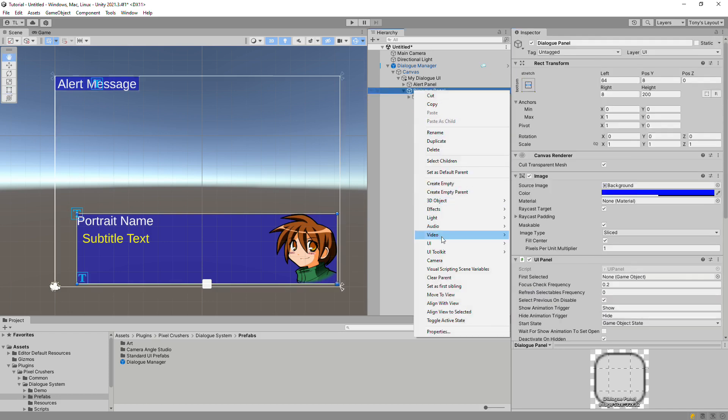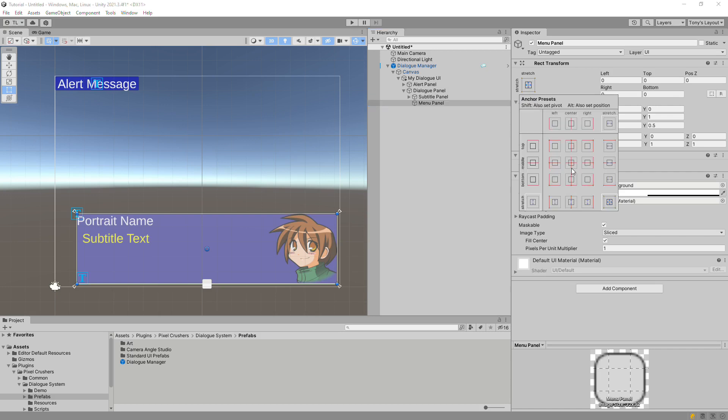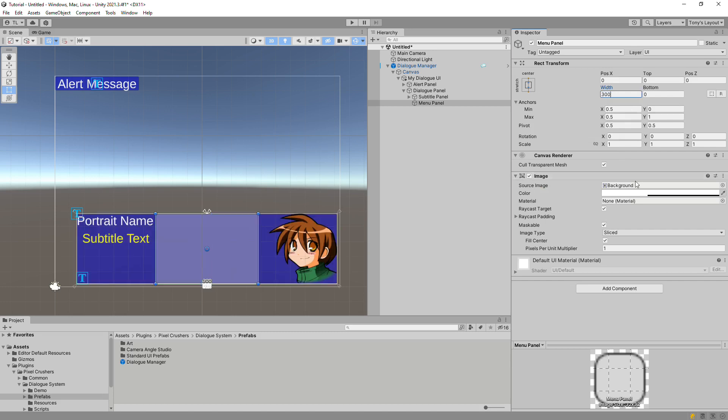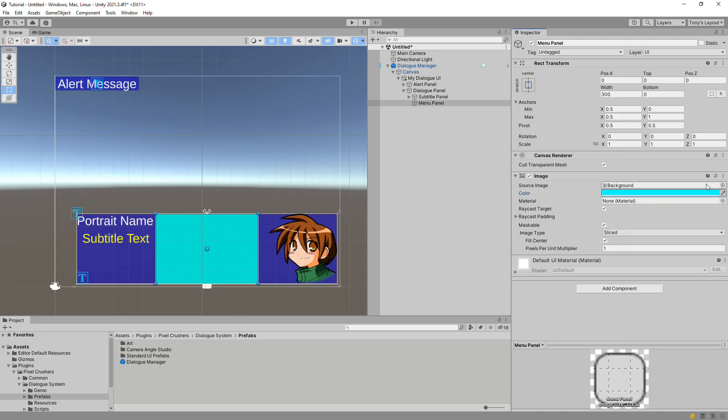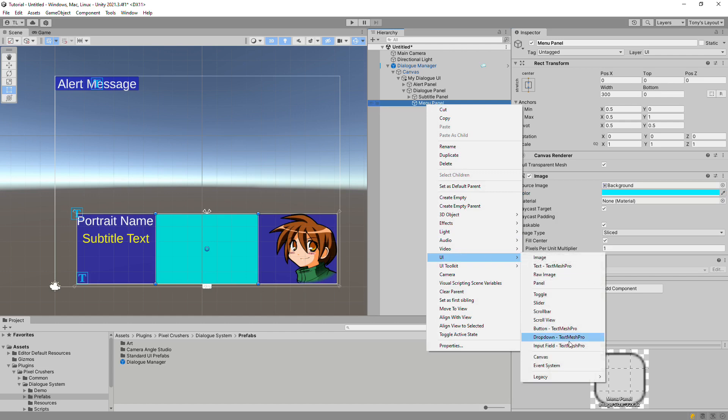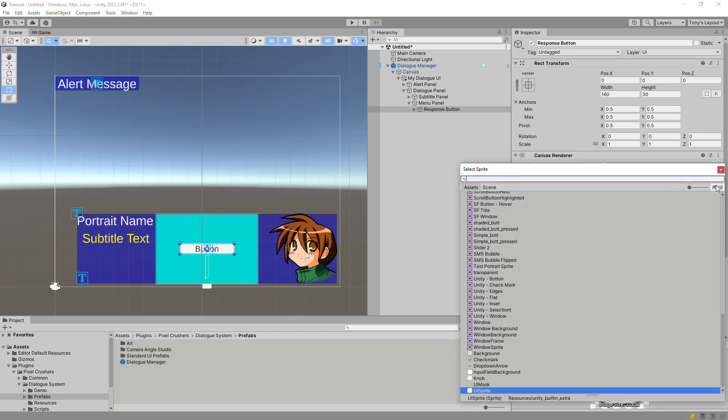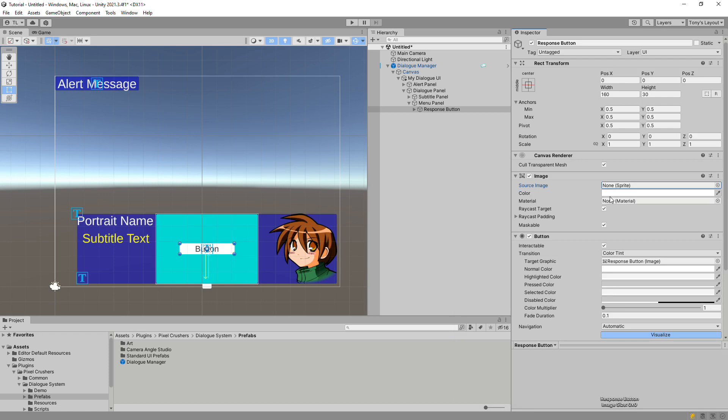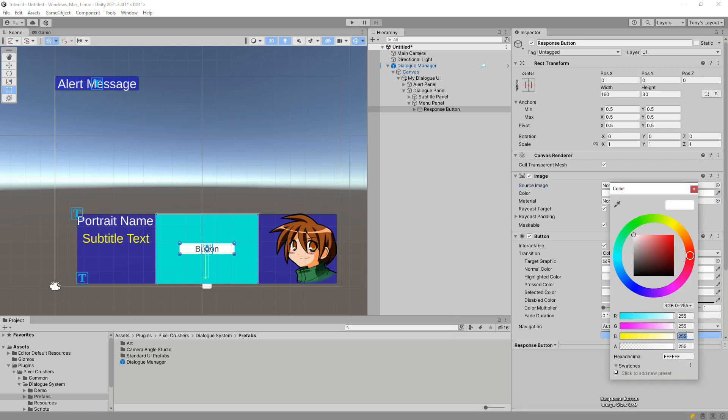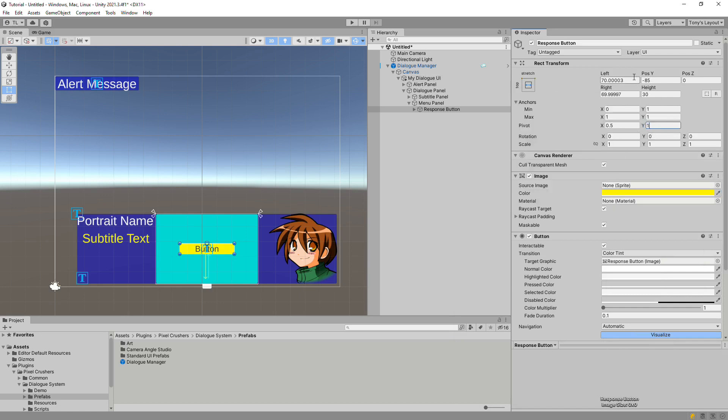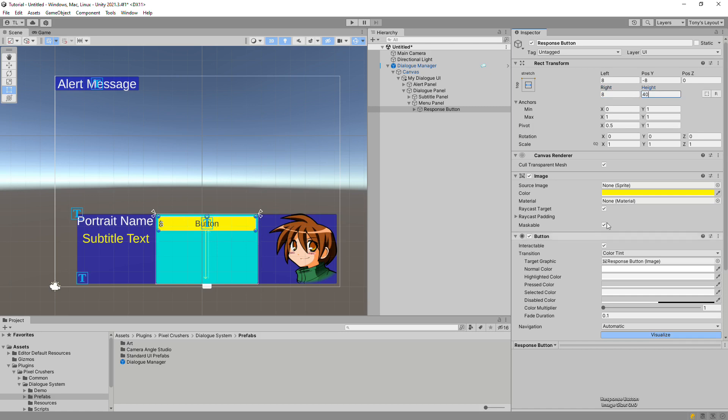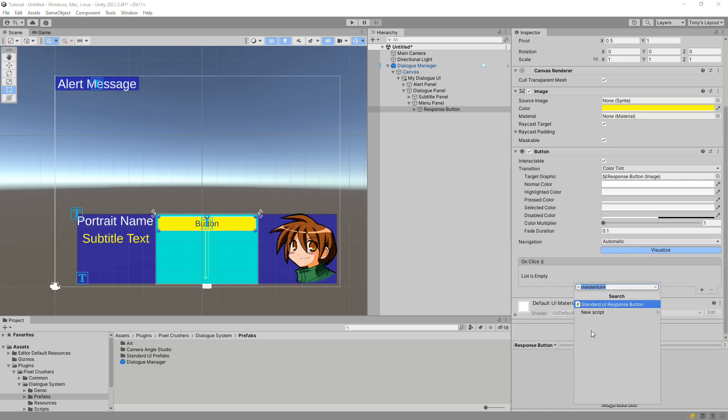Now we'll create the menu panel. Create another panel game object. Let's make this overlap the subtitle text. Since the previous video used instantiated buttons, this time let's use design time placed buttons.